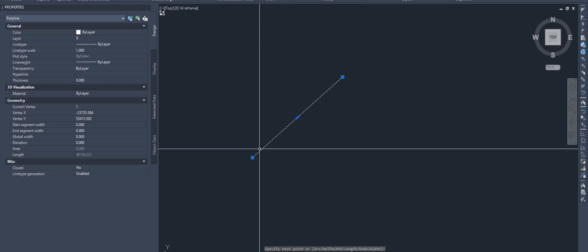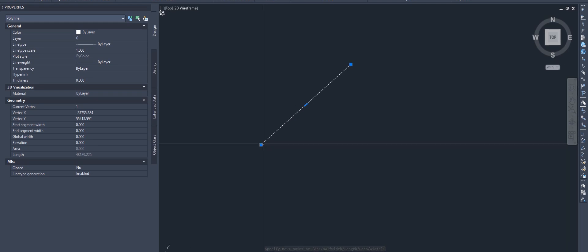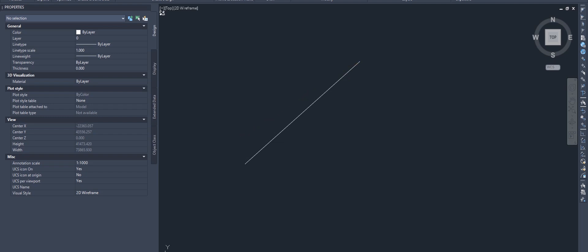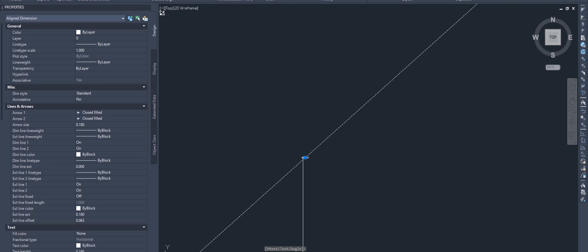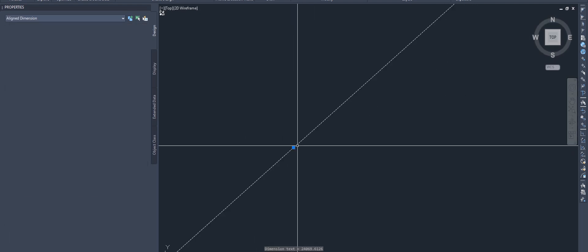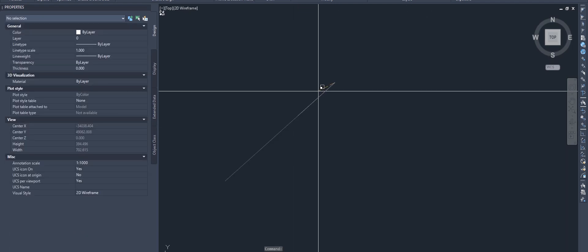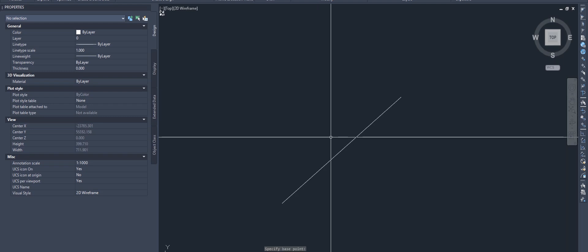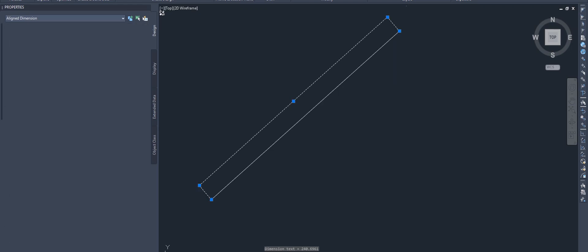We don't know the exact length of this road, so I've drawn a line here. The length calculates to approximately 24,069 meters, which we don't need, so I'm going to shorten it. I'm putting a scale factor of 0.01, which converts it to approximately 240 meters.